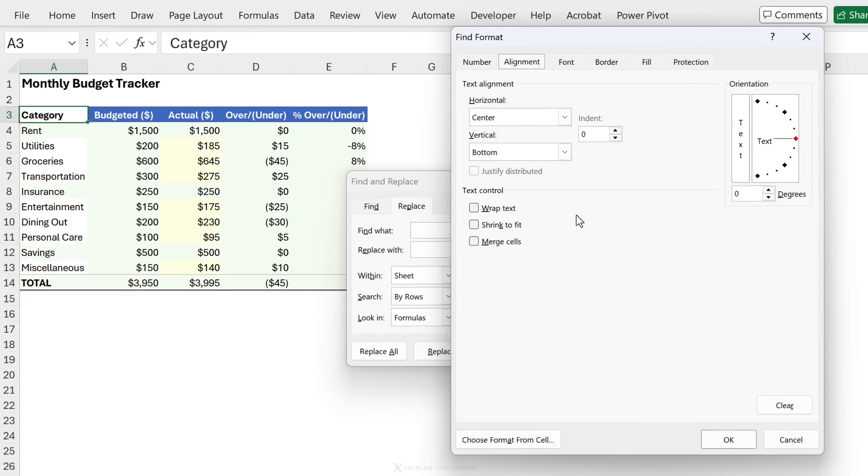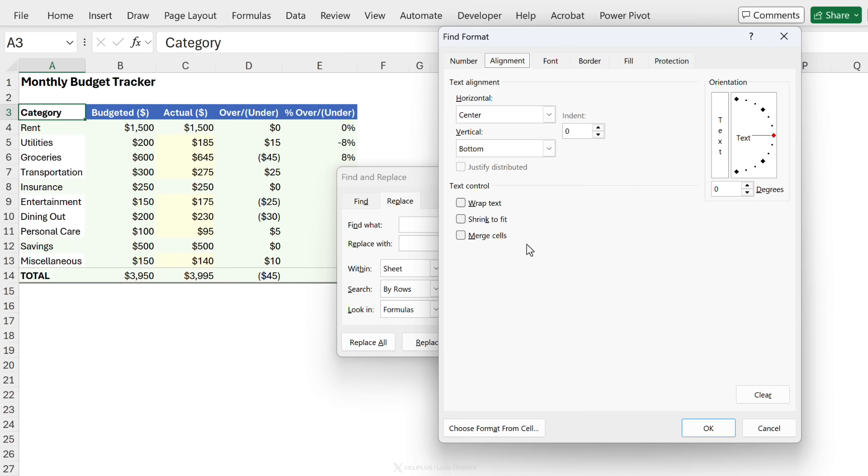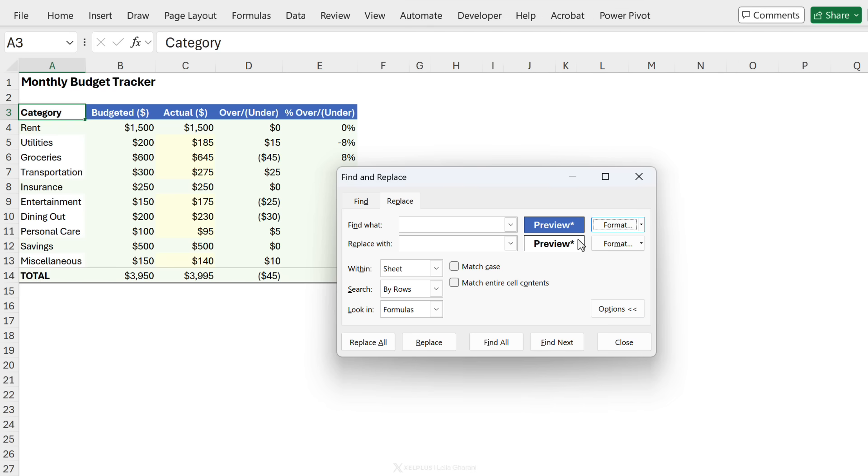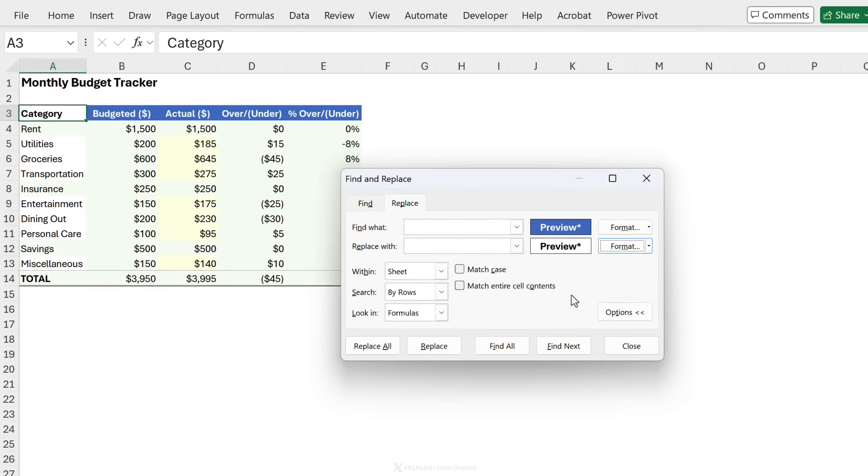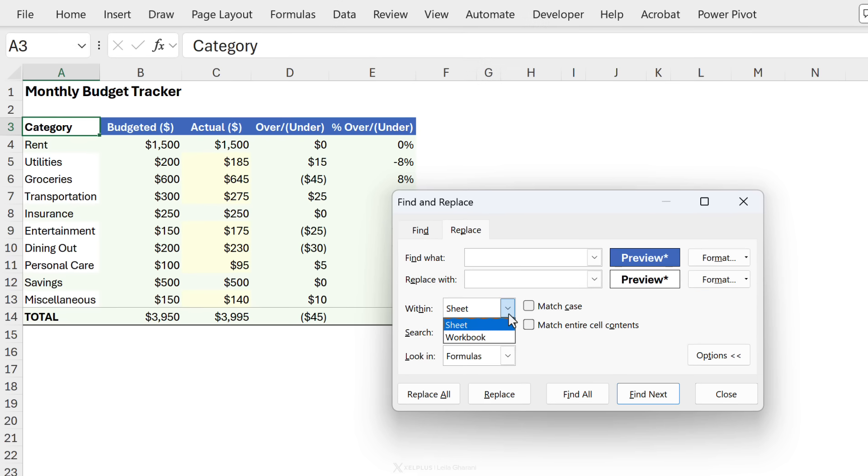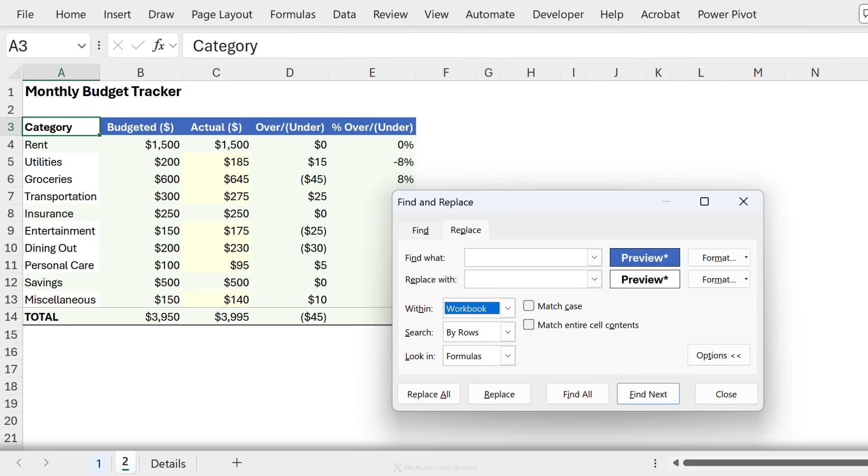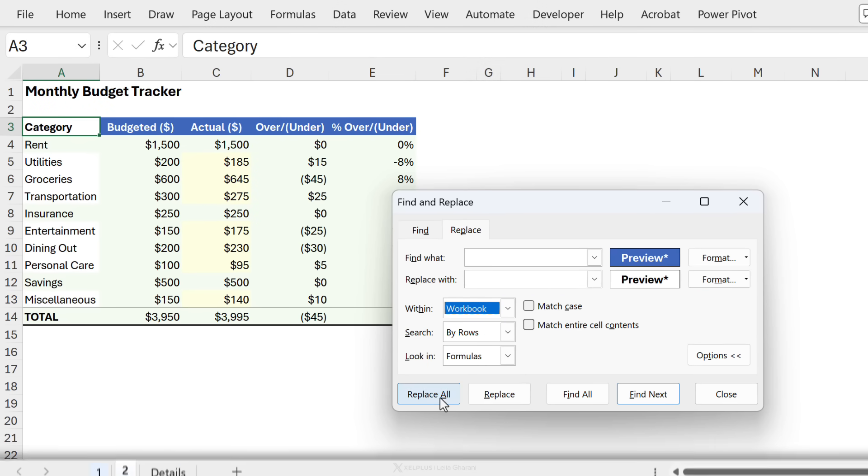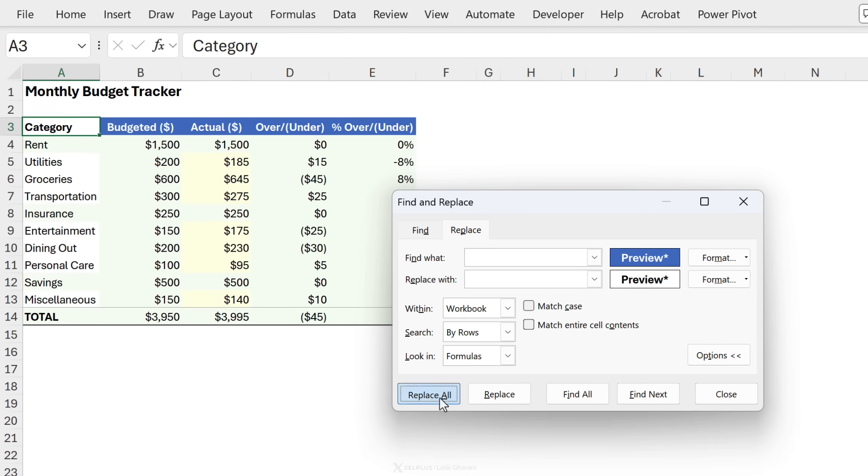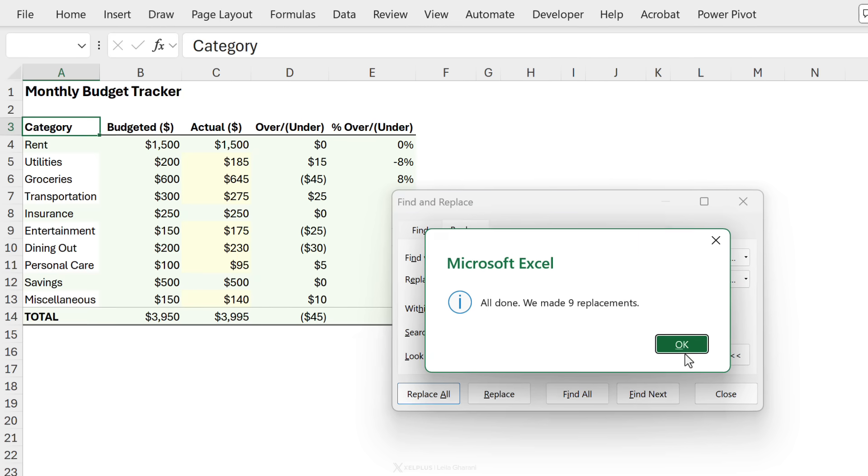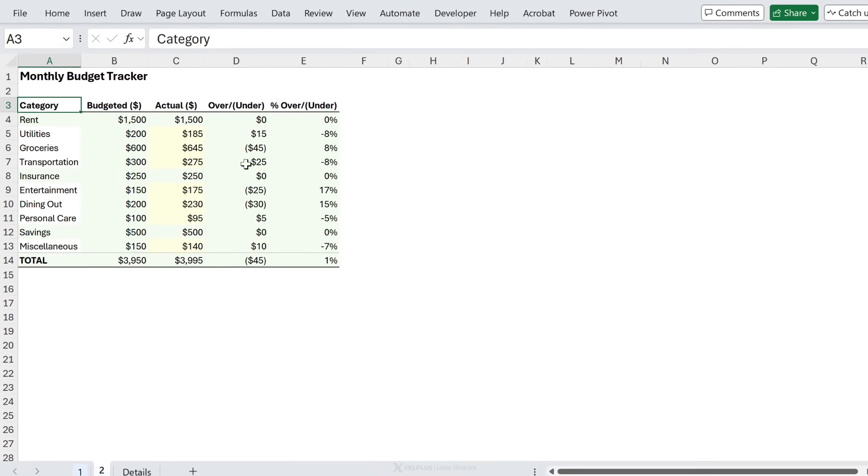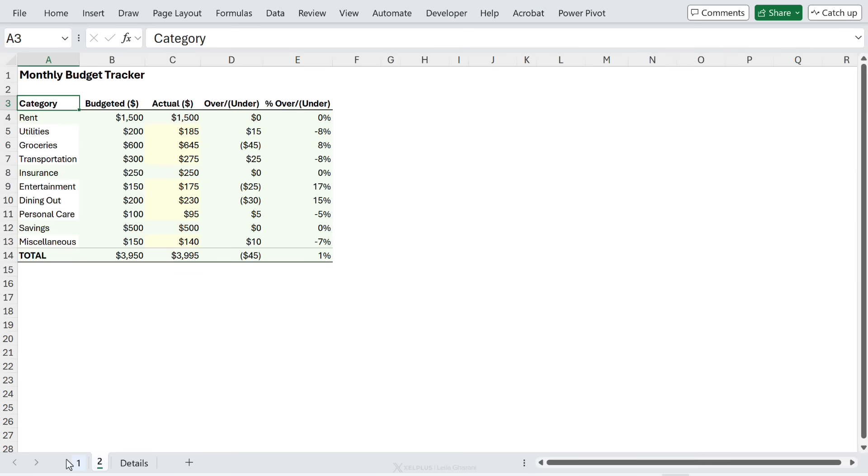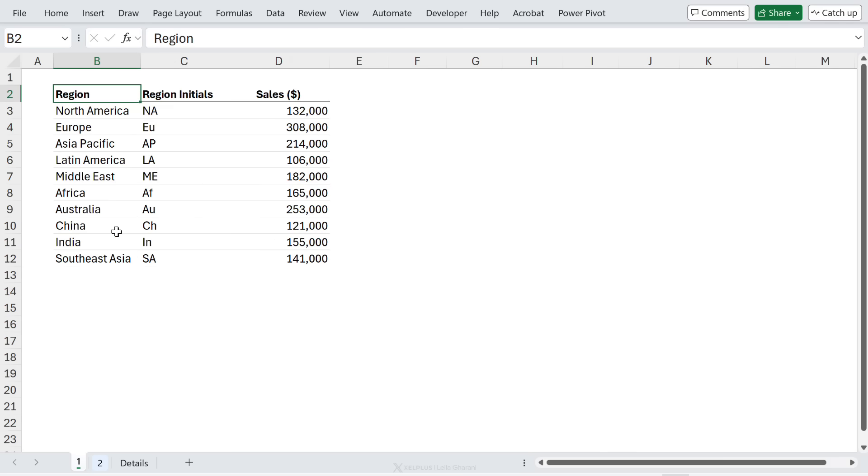If you want to make sure that this is more flexible and it doesn't care about text alignment you can clear that from here. Let's click on okay and when I'm replacing it I am going to go to format as well and clear this as well. Now for within I'm going to switch it to workbook because I want this to apply to every single sheet and go with replace all and everything should be replaced. Let's go here, these are replaced as well.